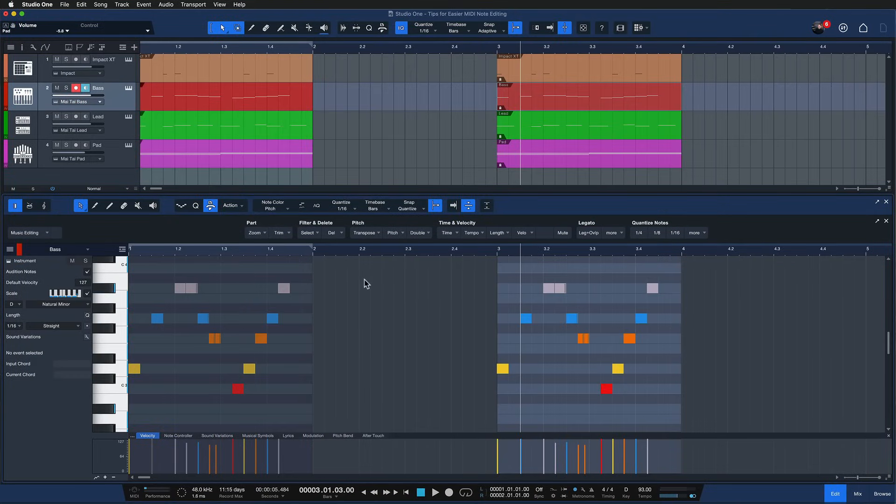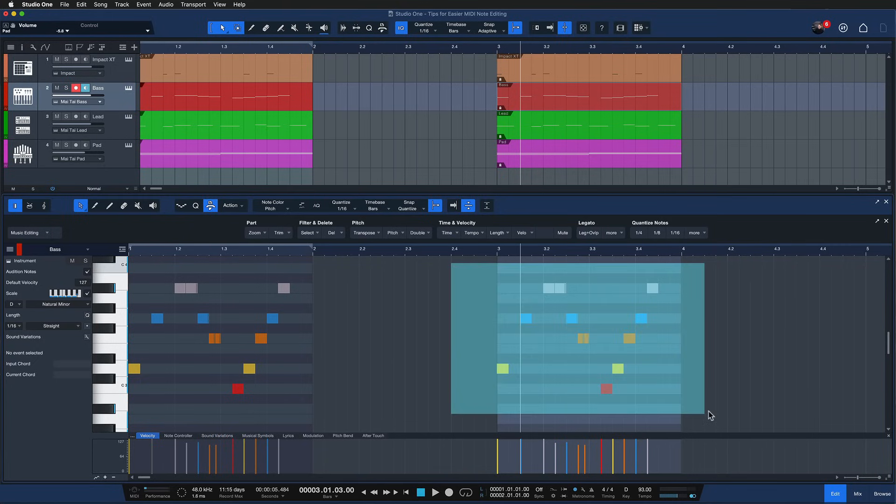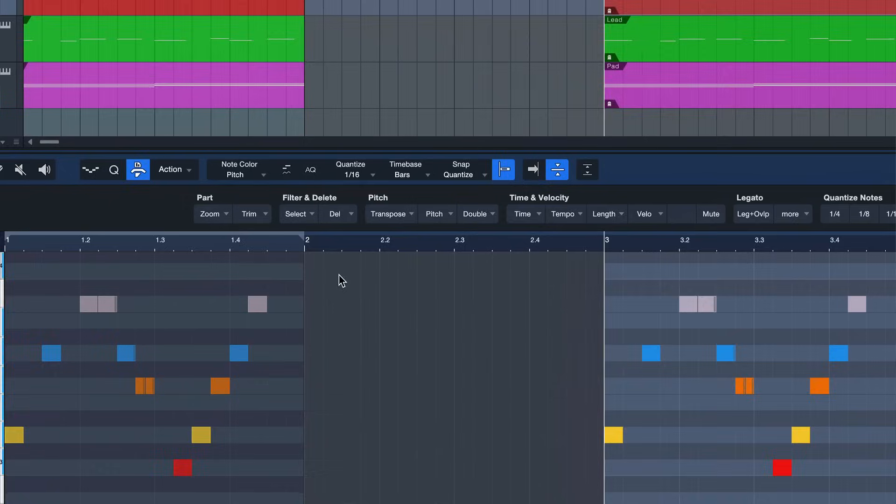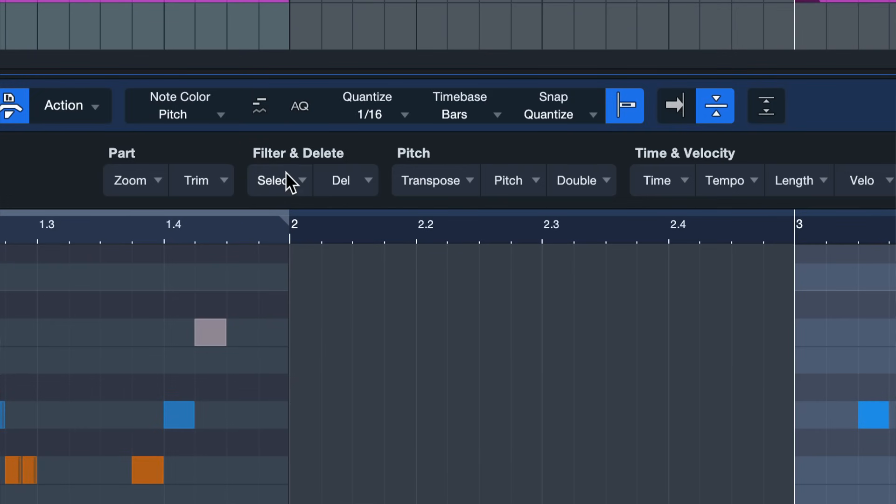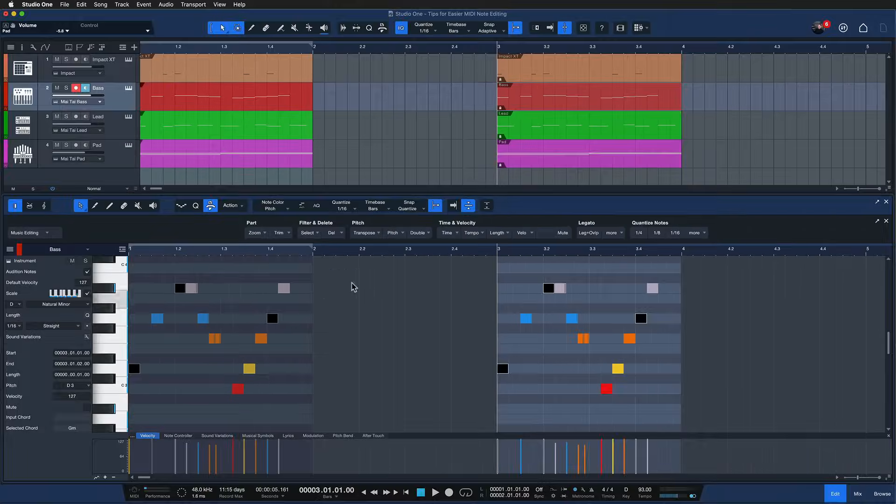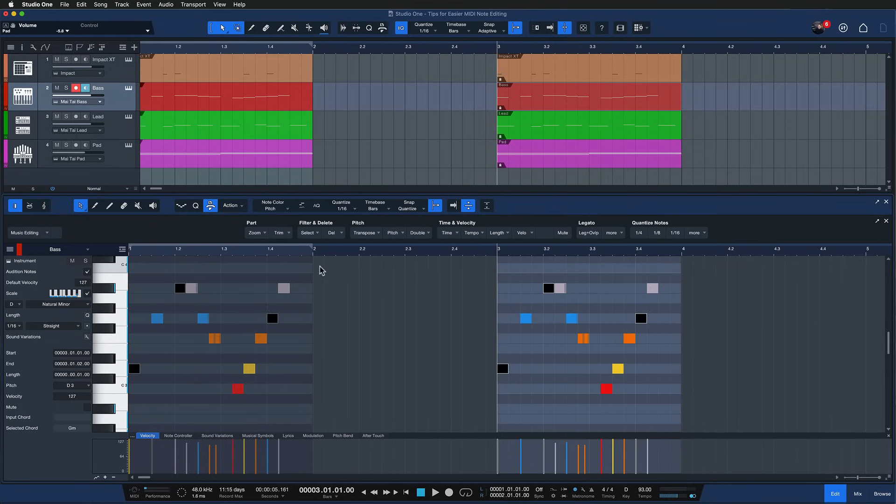For example if I only want to select the downbeats of my bass line then I can go to the filter field here to select and then to downbeat. Now only the downbeats of my bass line are selected and I can transpose them, adjust the velocity or do whatever else I need to do on them.